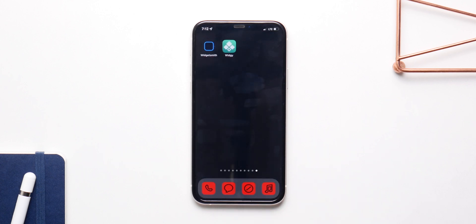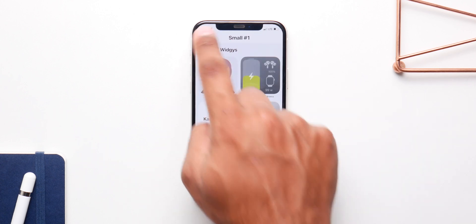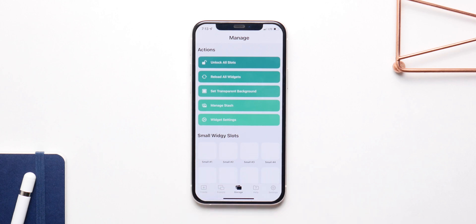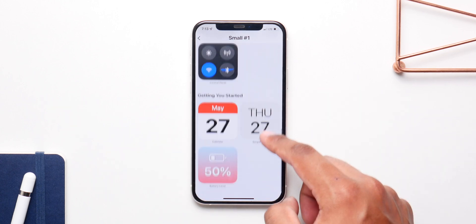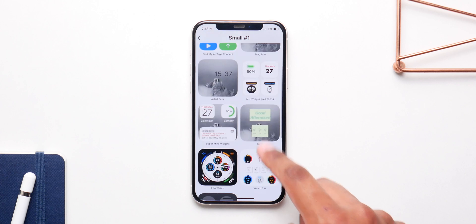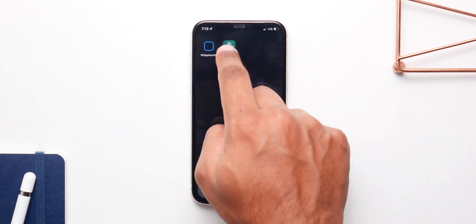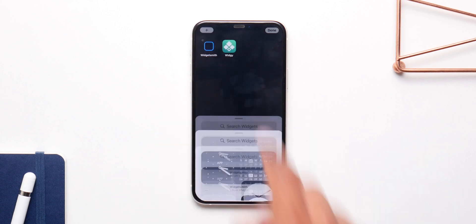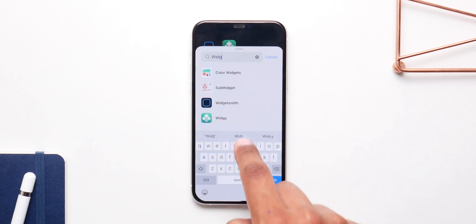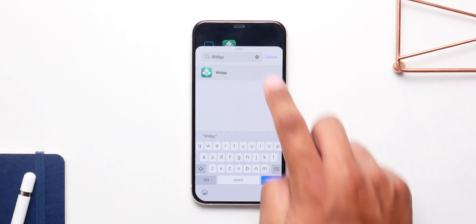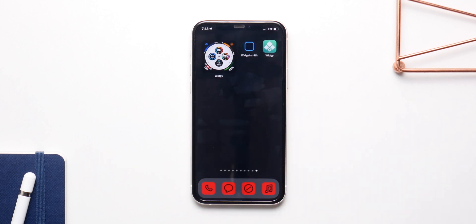If you don't want to design your own widget, you can use Widget, which is also a free application. There are a ton of developers who make really amazing widgets for Widget. You can simply import them using a QR code or a simple image, which is a big plus. The only caveat is that you can only use one slot for free — you have to pay for the other slots. But there are some of the best widgets in Widget, so it's worth checking out.